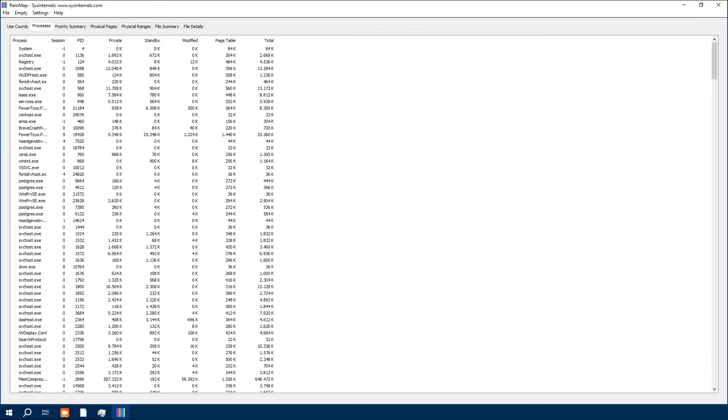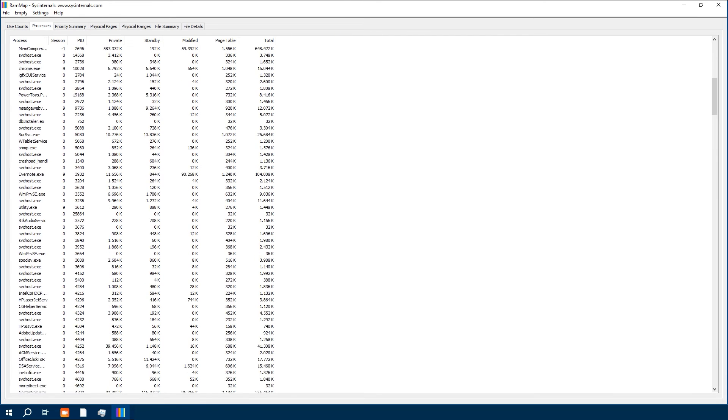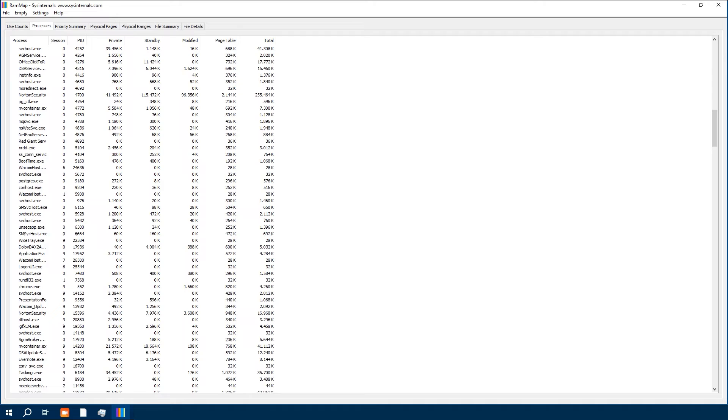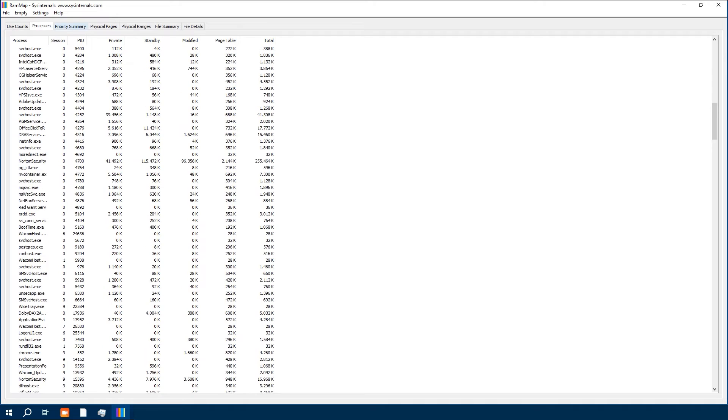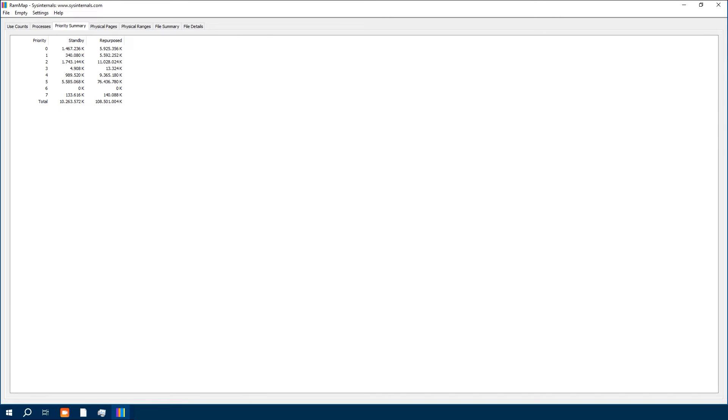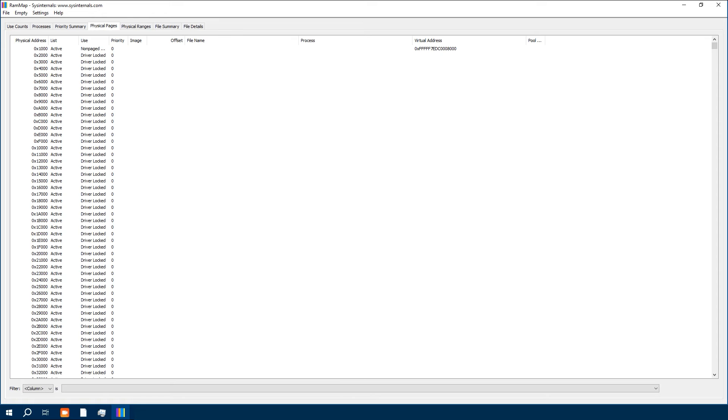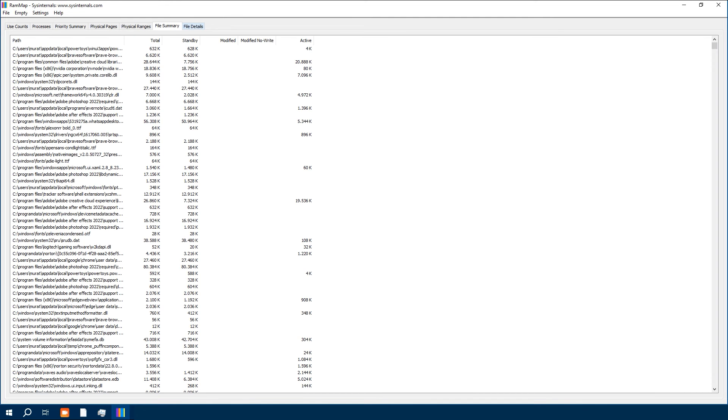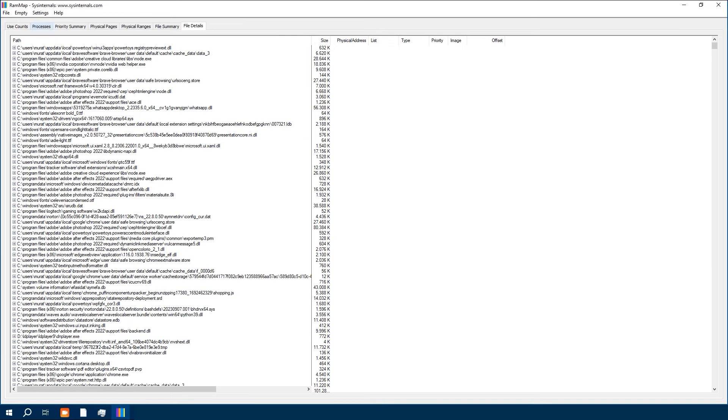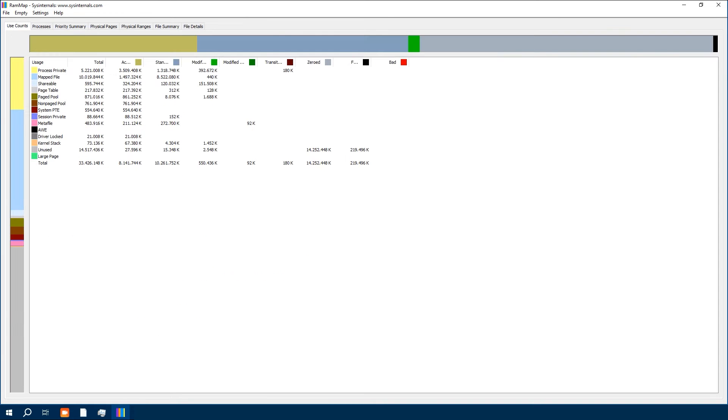You will see several tabs here. Each provides detailed data on various aspects of our memory usage, but today we are focusing on clearing cached memory. Navigate to the Empty menu on the menu bar.